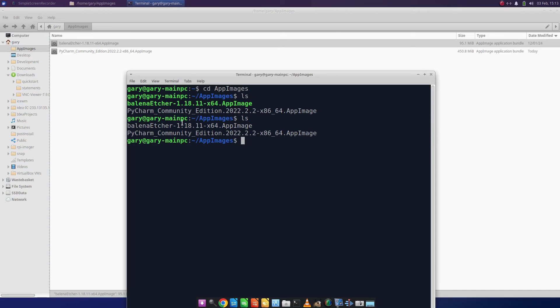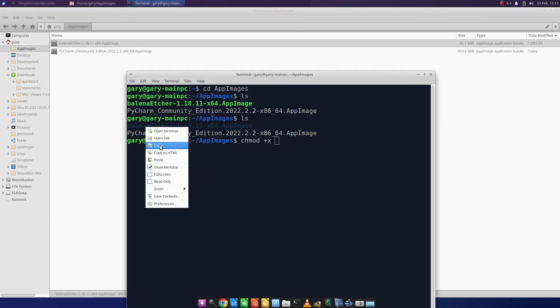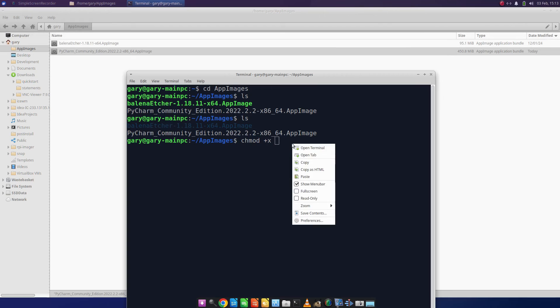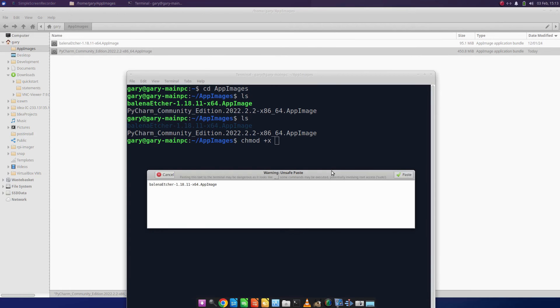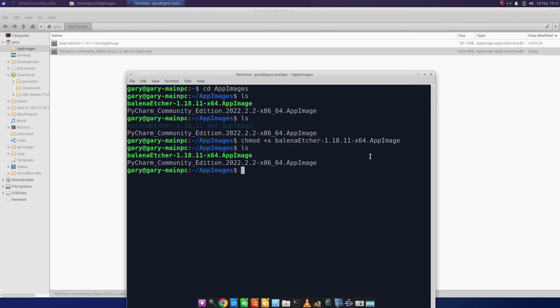So you could do chmod +x and name the file. In this case I can just drag that, right click, copy, and then paste. It's going to warn me. If I do that, do ls again, you see that one's changed.